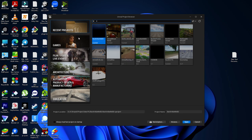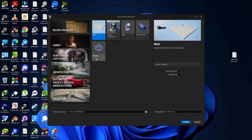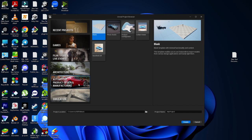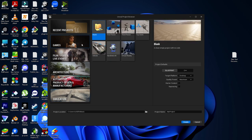To create a new project, go to the Games tab. From the Games tab you can also find options for Television and Events, Architecture, Automotive, Motion or Production Design, and Simulation. However, we are going to continue with the Games tab.